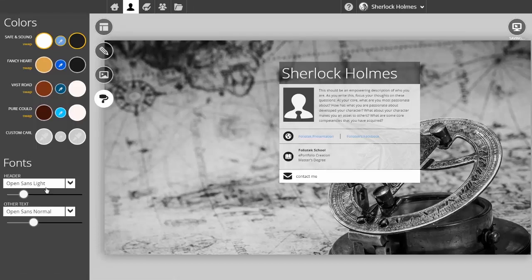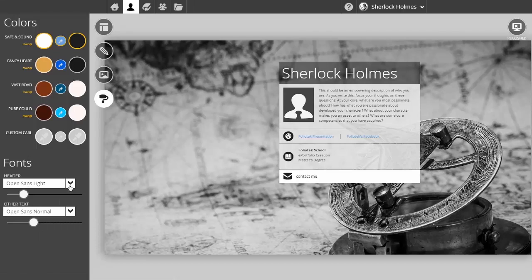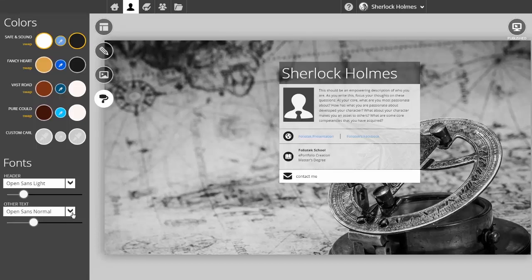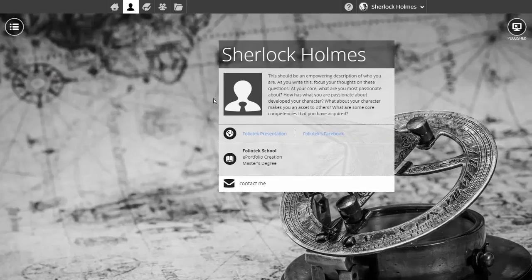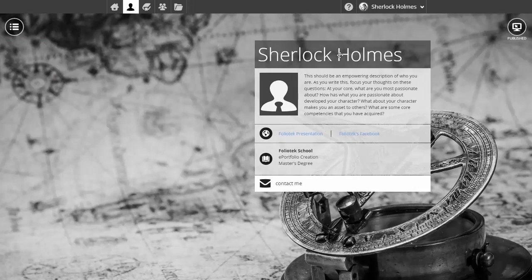I can also change my fonts for the header and the additional fonts in the rest of the content area. After I like my selection, I can position the content area just where I want it.